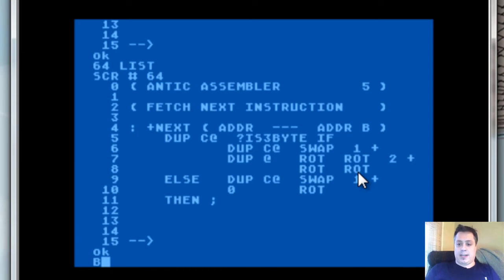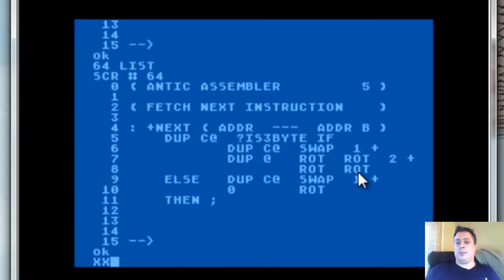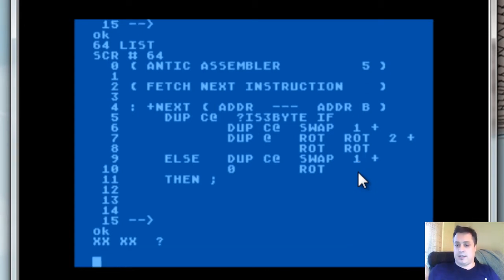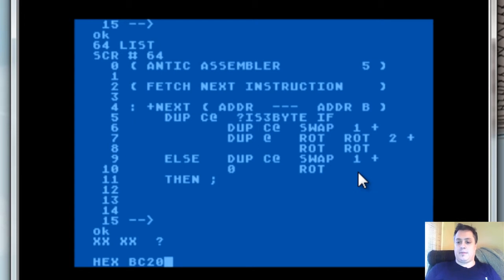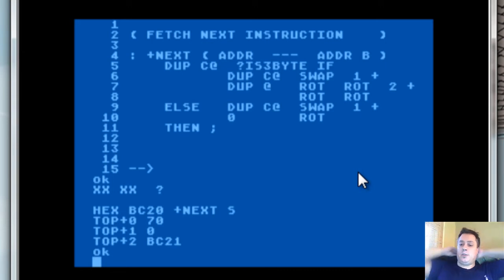What +next looks like in practice is something like this. I'll go ahead and clear off the stack just to make sure — if you type a garbage word it will clear off the stack for you automatically, it's a quick way to get rid of the stack. So: bc20 hex, next. Well, that's a blank instruction, and since it's a one-byte instruction there's no address associated with it, so it's zero. And the next instruction is bc21.